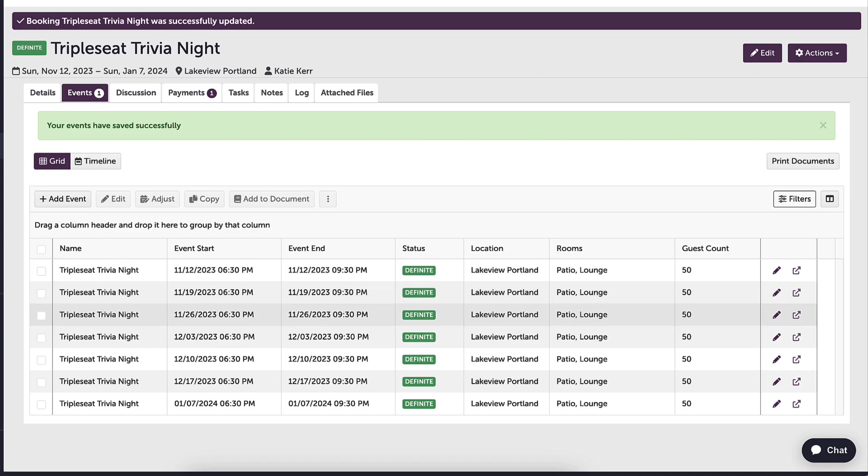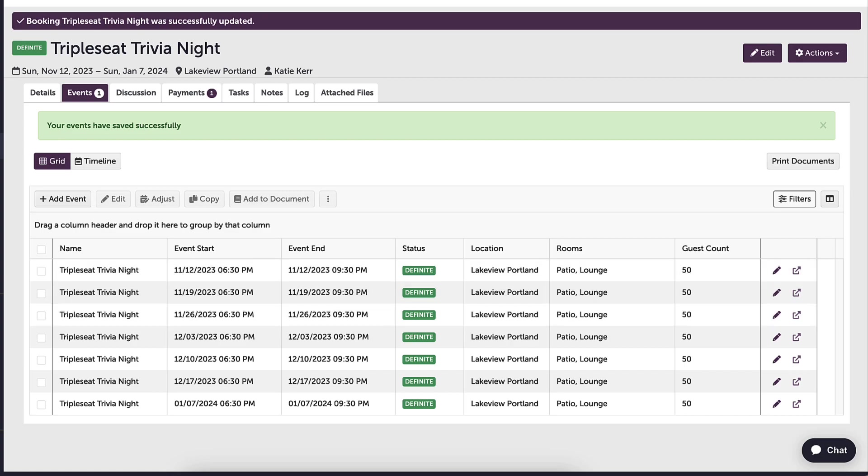Because I copied documents, I can click into any of the individual events, see the copied documents, and make any adjustments to the pricing or event notes as needed on just this event.